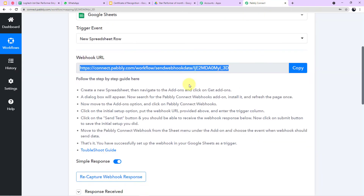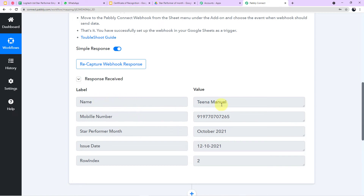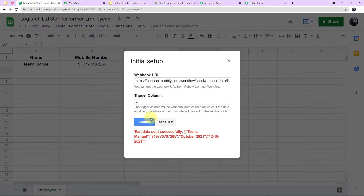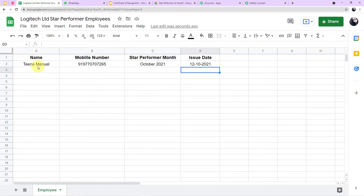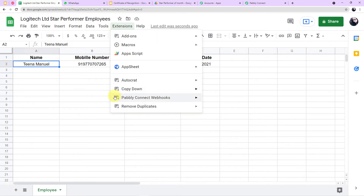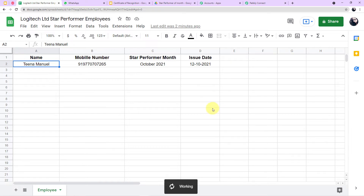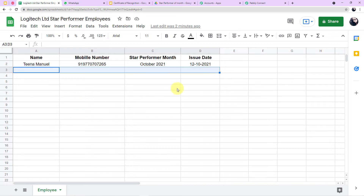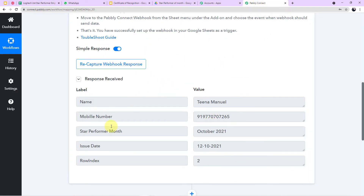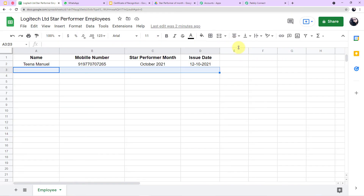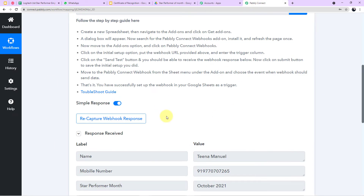The same data is captured in Pabbly Connect: name, mobile number, star performer month, issue date and complete details. Now, the most important step: go to Extensions, Pabbly Connect Webhooks, and click on Send on Event. With Send on Event enabled, every time data is added to the Google Sheet, it will be captured automatically in the Pabbly Connect workflow. We have successfully integrated Google Sheets with Pabbly Connect.